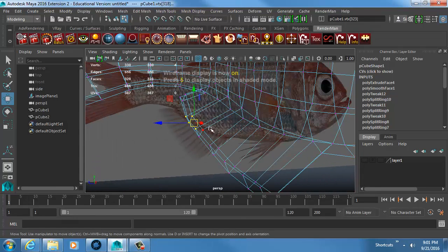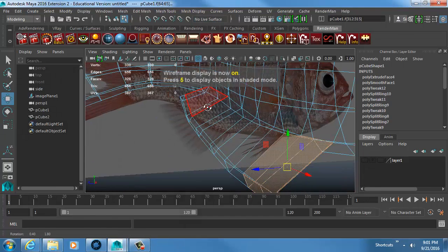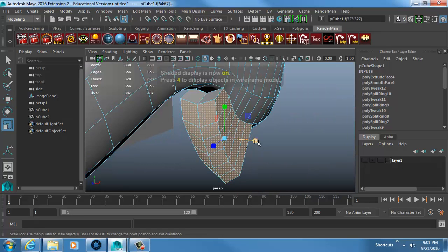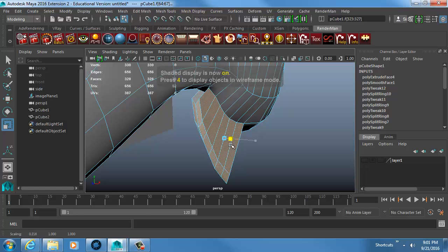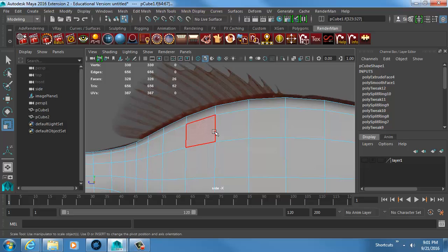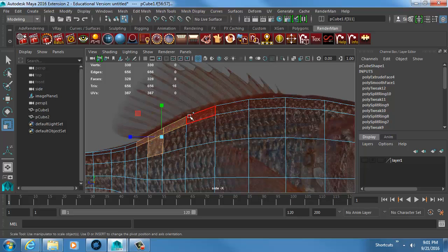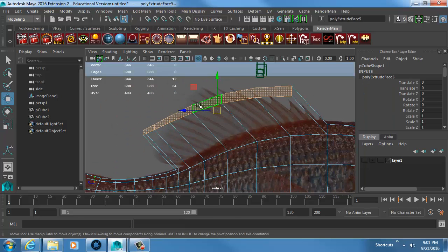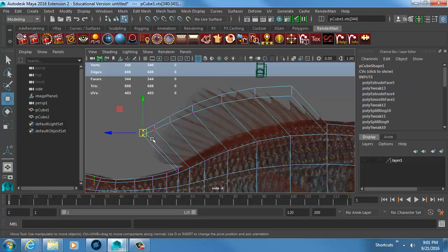It's still pretty thick but I can grab those edge loops and scale them in to make the fin thinner. I do the same for the top fin — holding Shift and Ctrl to add to the selection, Ctrl to deselect — then extrude, switch to the Move tool to pull it out, then switch to vertices and move them into position.